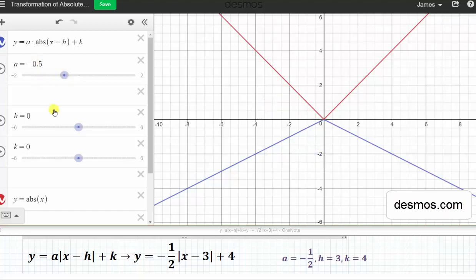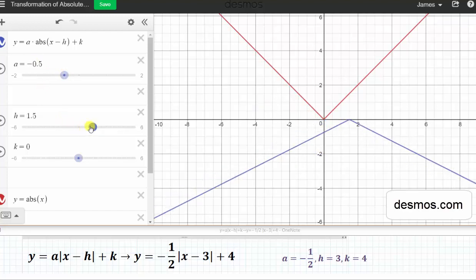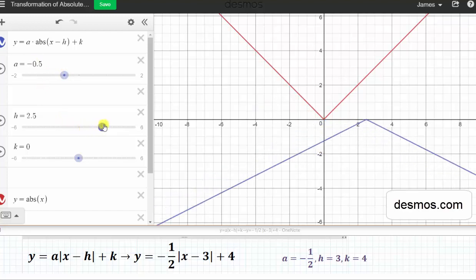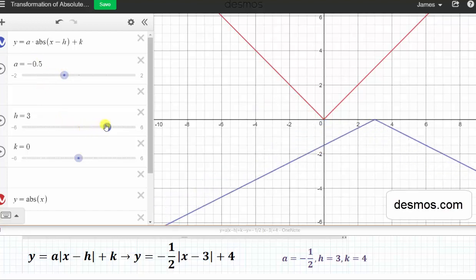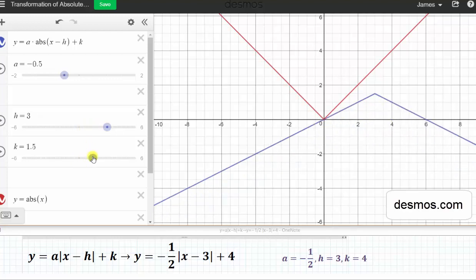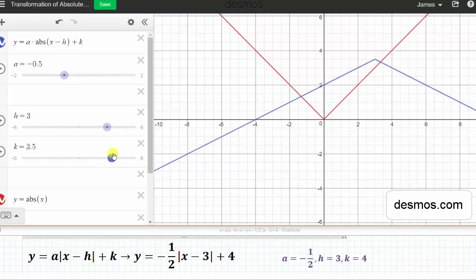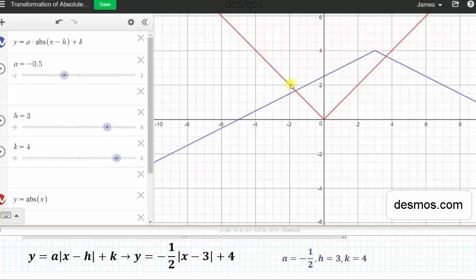Now let's change h to three. Notice when h is three, the graph is shifted right three units. Then finally, k is positive four, which shifts the graph up four units. Here is the final graph of the given absolute value function.